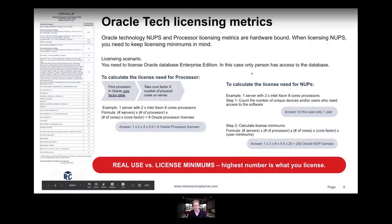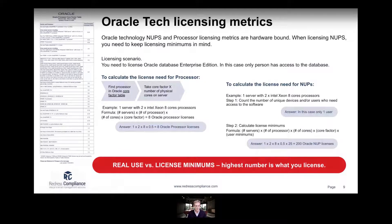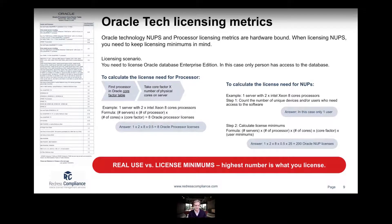So we have the two licensing metrics: NUPs and the processor licensing metric. Those are the two main metrics that you will be using when licensing Oracle software.